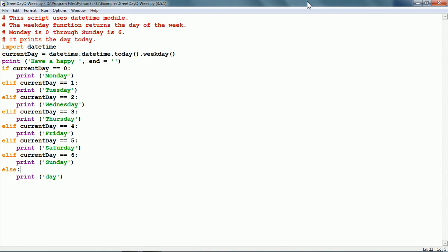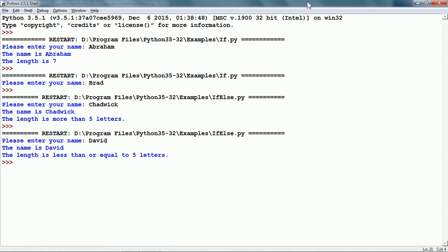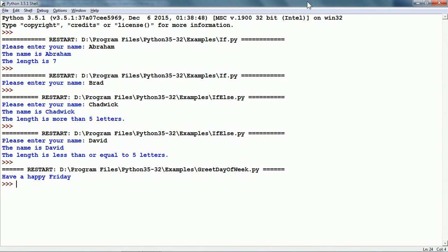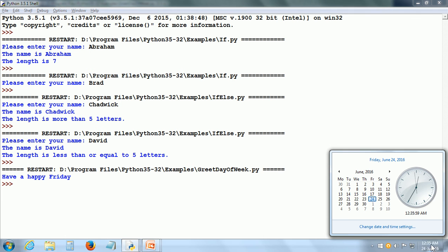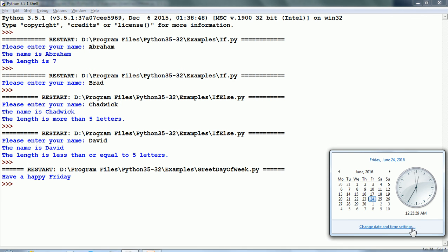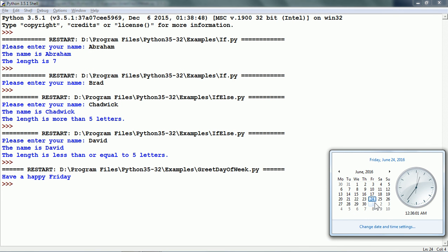Now let us run it by pressing the function key F5. It says 'Have a happy Friday' — and let us check: it is actually Friday today. That is all in this tutorial and see you in the next tutorial.